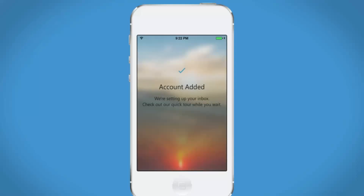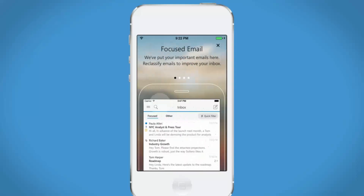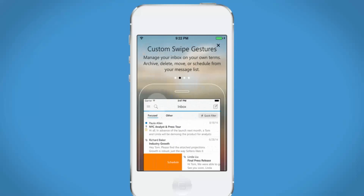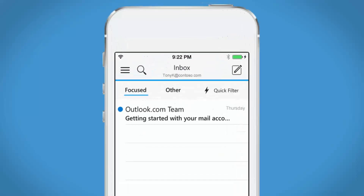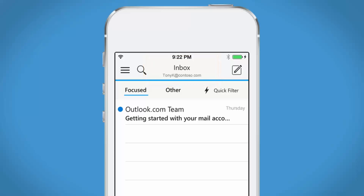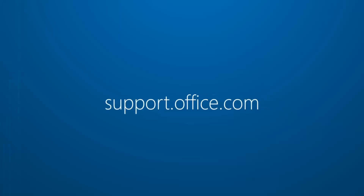Now just swipe over a few screens, tap Go to Inbox, and there it is — my Office 365 inbox. For more, visit support.office.com.